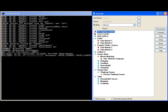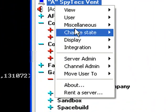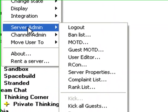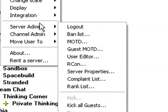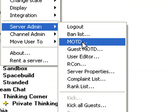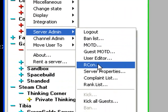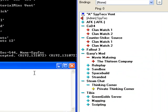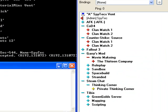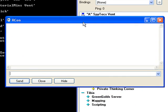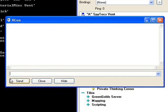First, go into your Winterlow server, then right-click, go to server admin, then go down to ARCON — ARCON, I don't know if I say it right.